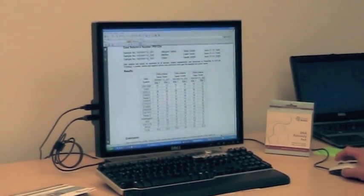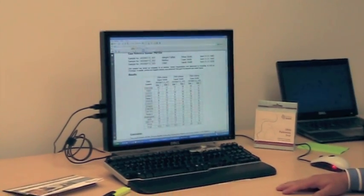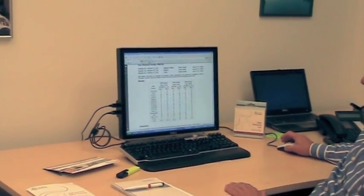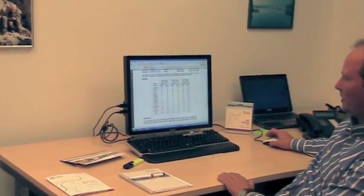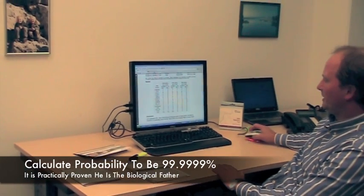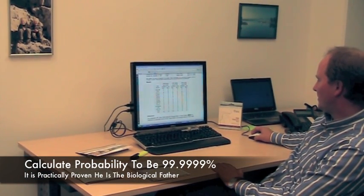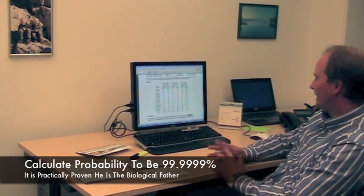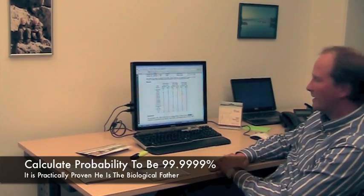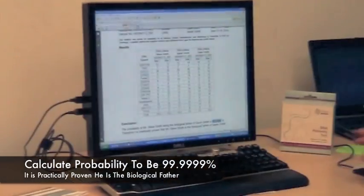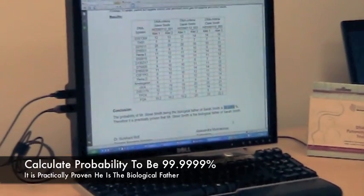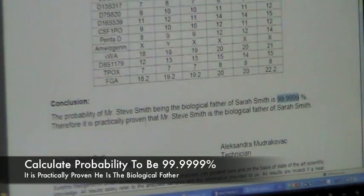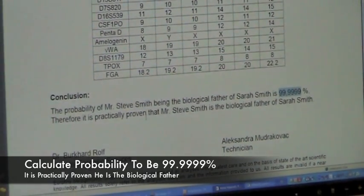Therefore, this man cannot be excluded as being the father of the child, and we calculate the probability of paternity. In this case, this probability is 99.9999%, and we make the statement in our report that it is practically proven that the tested man is the father of the child.